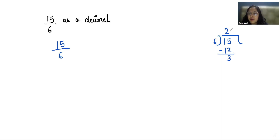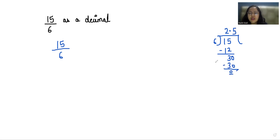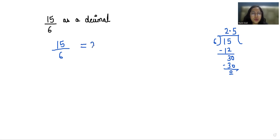Now we put a decimal point and write 0 here. 6 times 5 is 30, so it is completely divisible. Therefore, 15 by 6 as a decimal is 2.5.